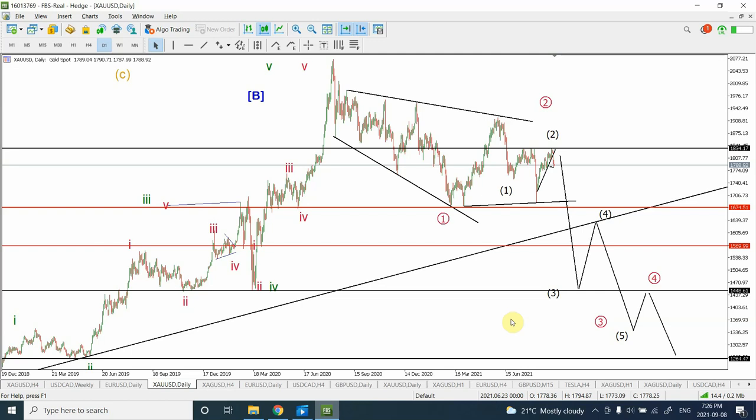If you haven't been able to join the trend in gold especially, don't worry — we are going to talk about it and see if we can fine tune a better entry. Let's have a look at gold.